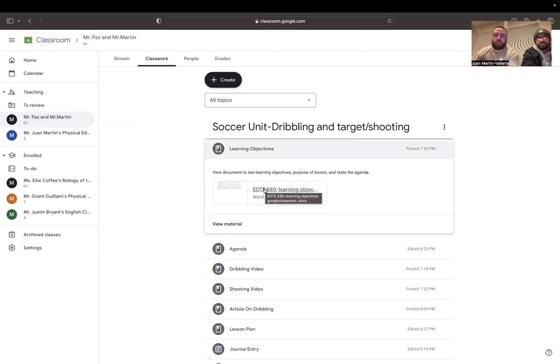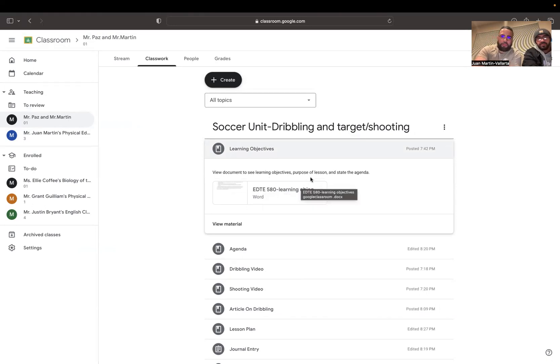It's going to be on a document with the learning objectives. I'm going to click on that. When you view the document, you will see the learning objectives, the purpose of the lesson, and the state of the agenda.